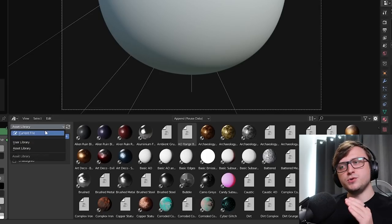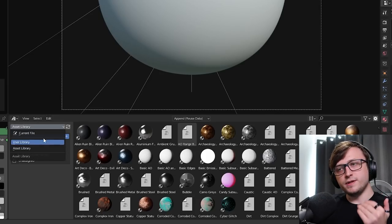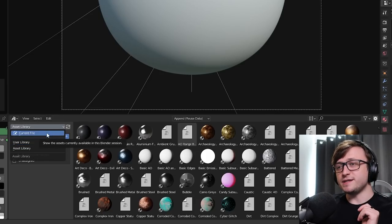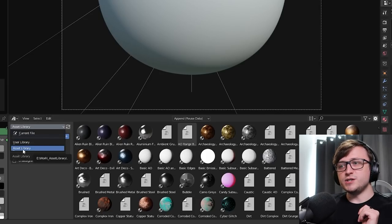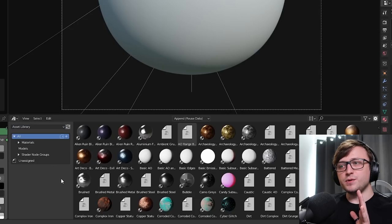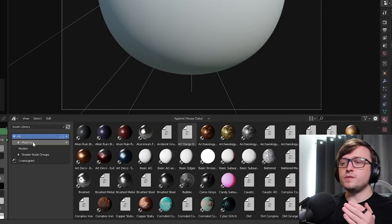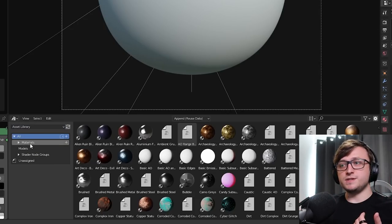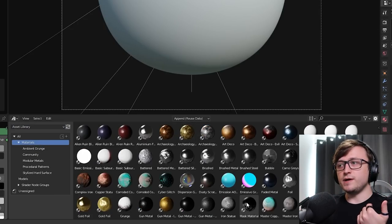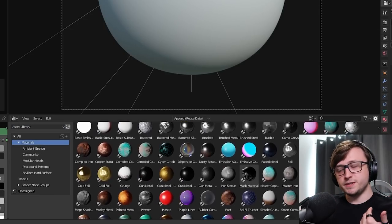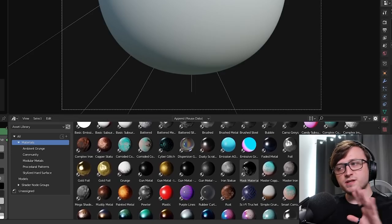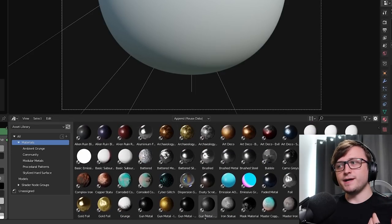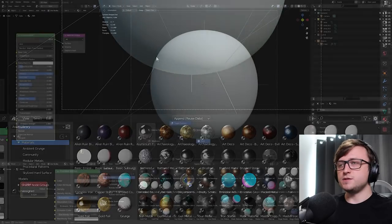So, with this drop-down here, we can choose where we're looking for the assets. I'll tell you how to set this up in a second. So, if I choose my general asset library, which contains all of my resources, then I've set up categories here. So, materials. If I click on these, I will have all of my materials, all the ones I've ever made, available here for us to drag into the scene.